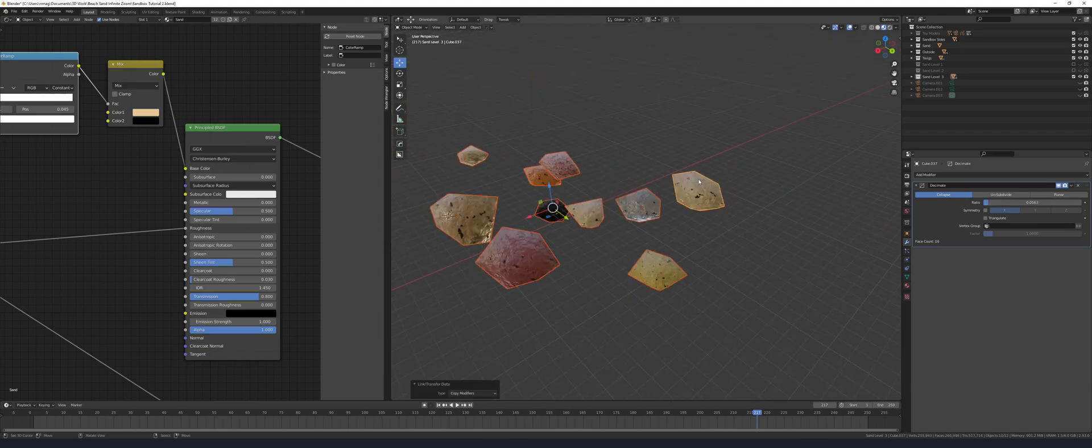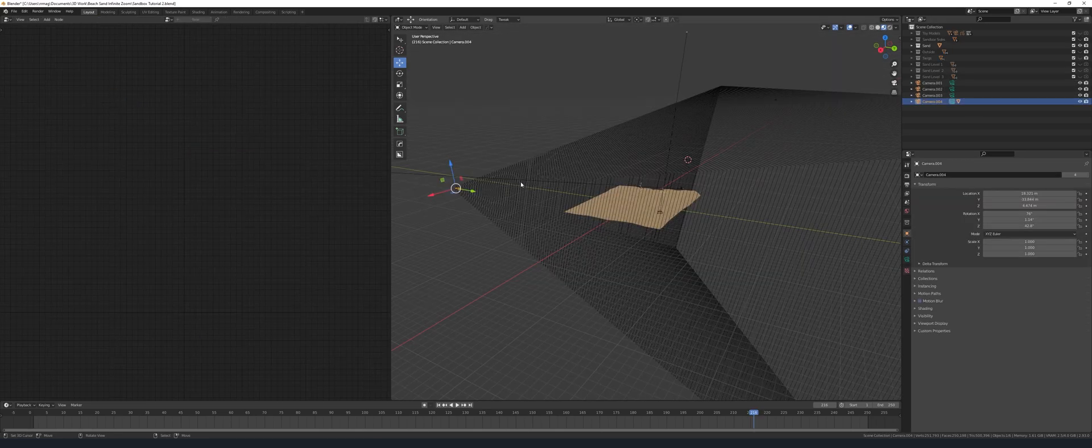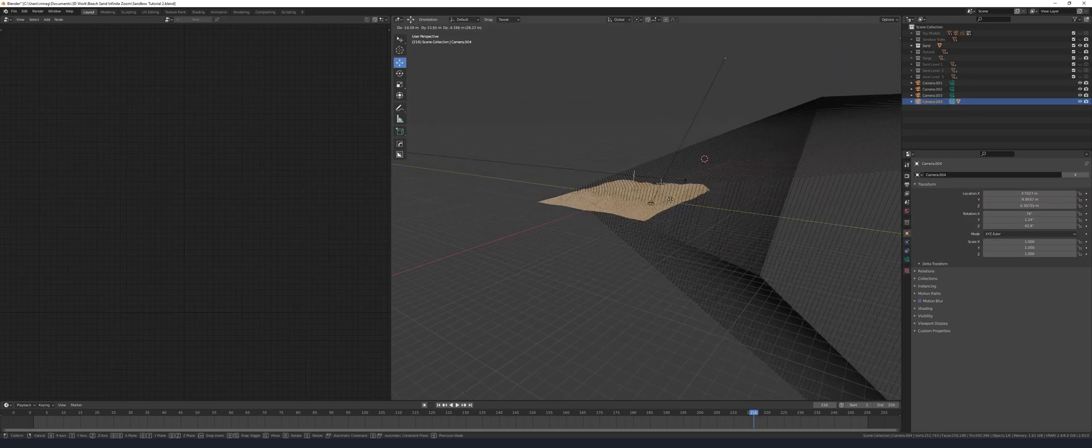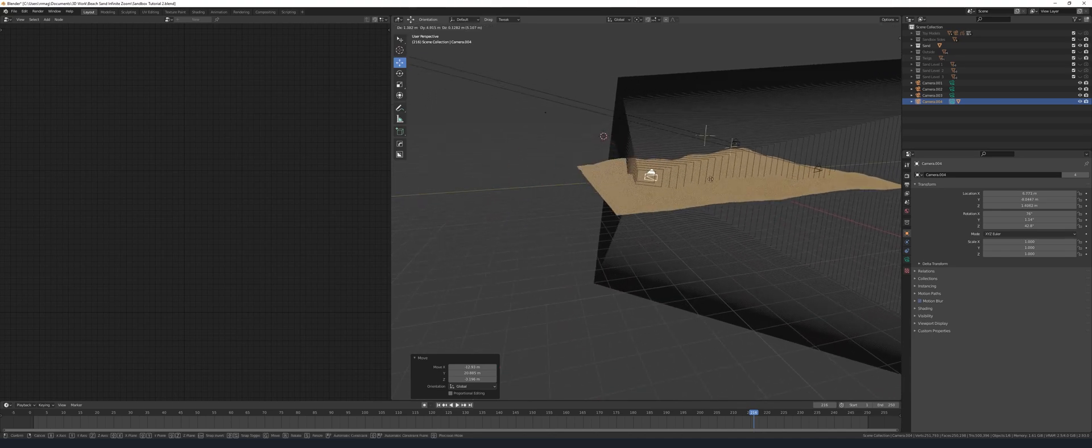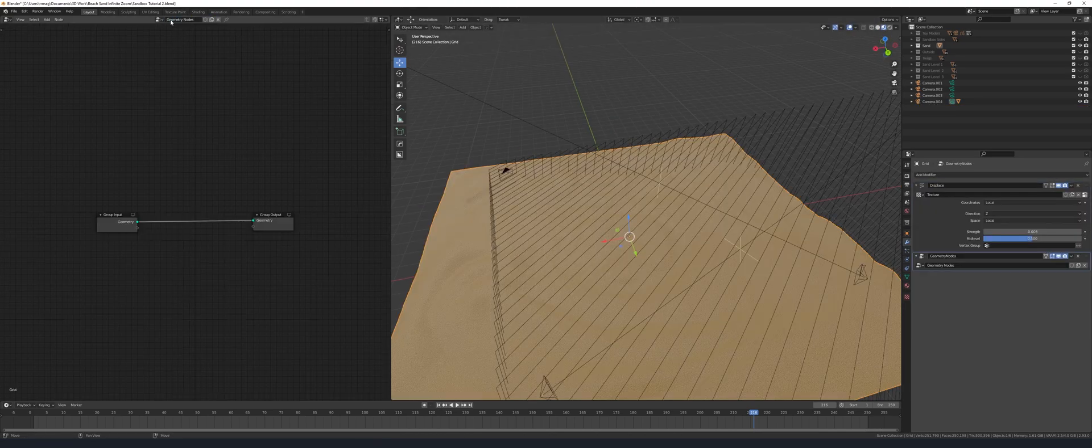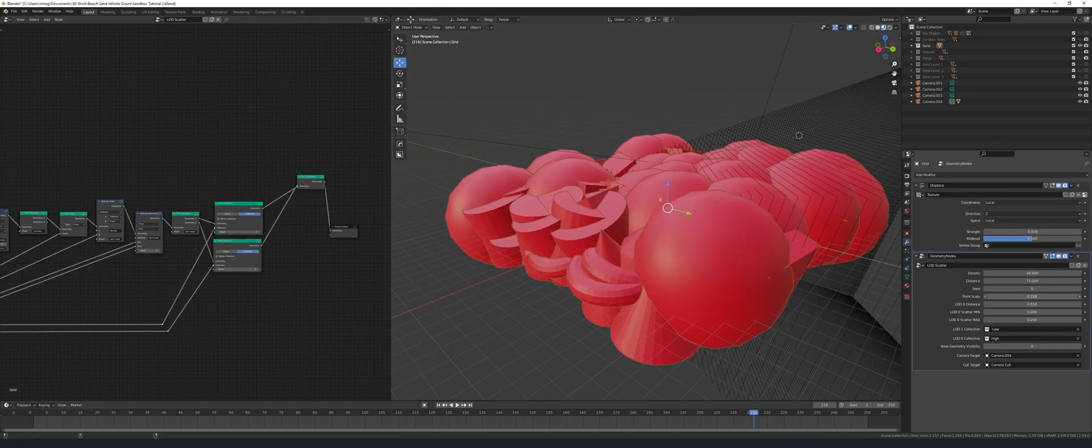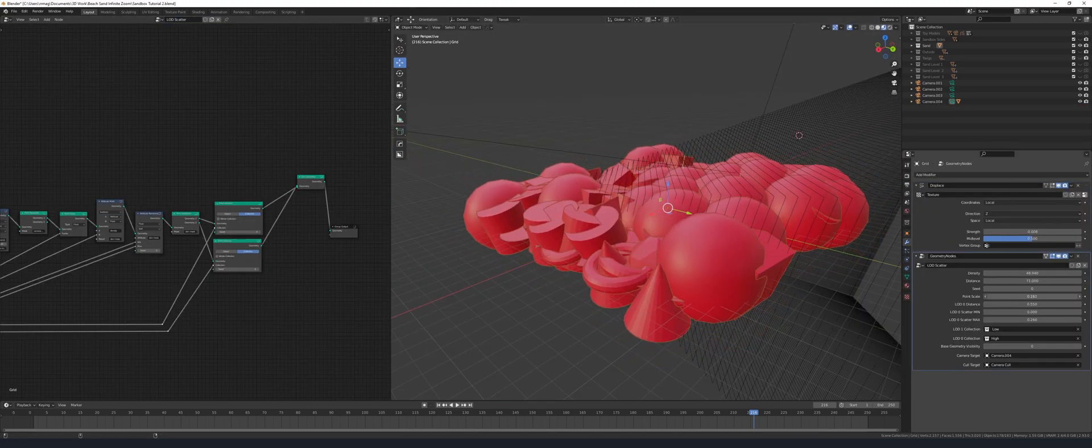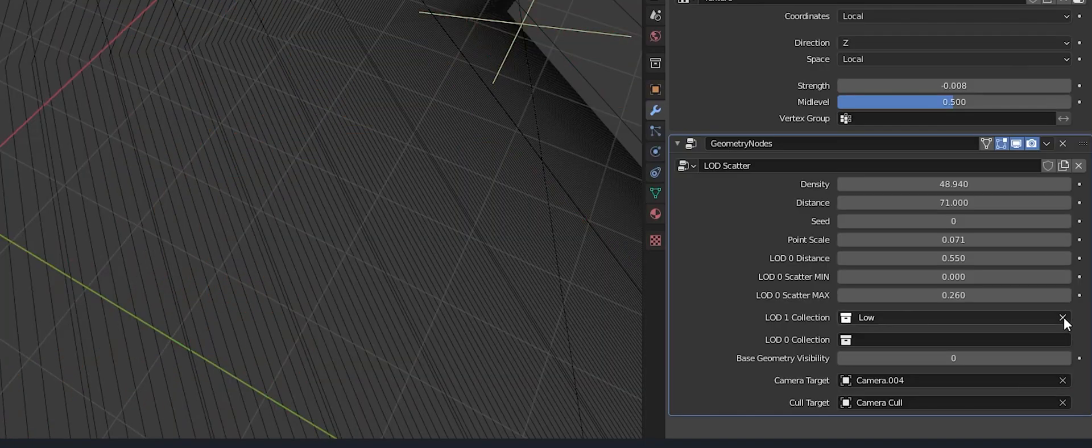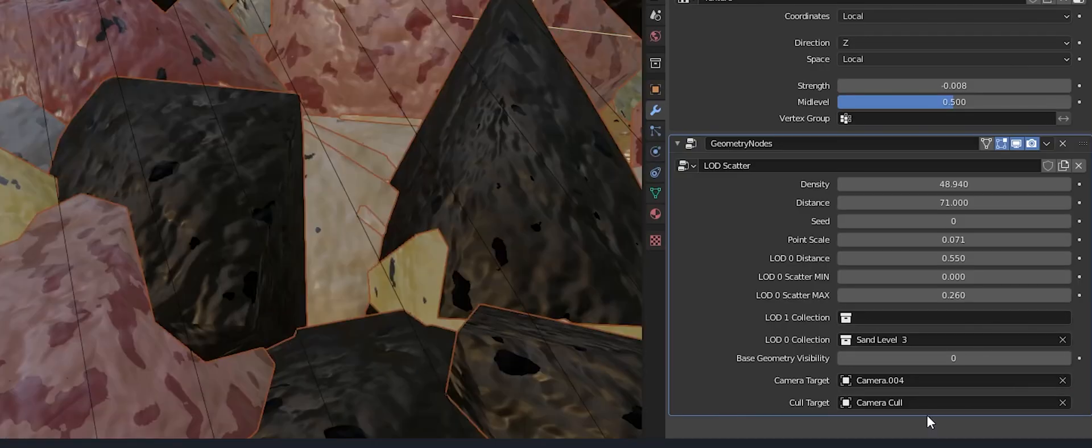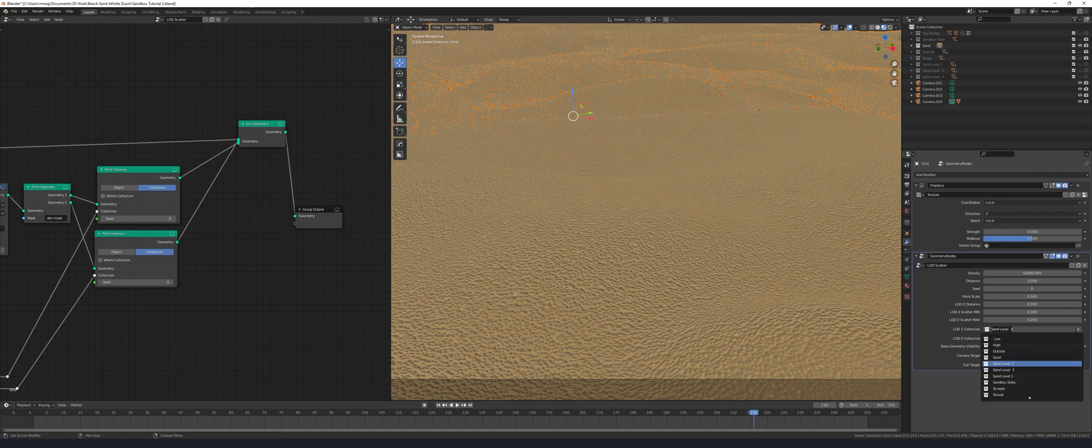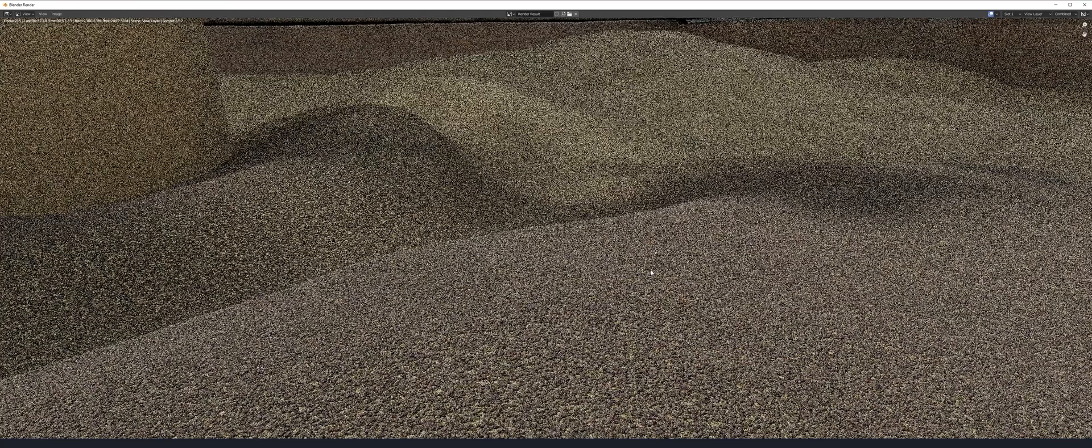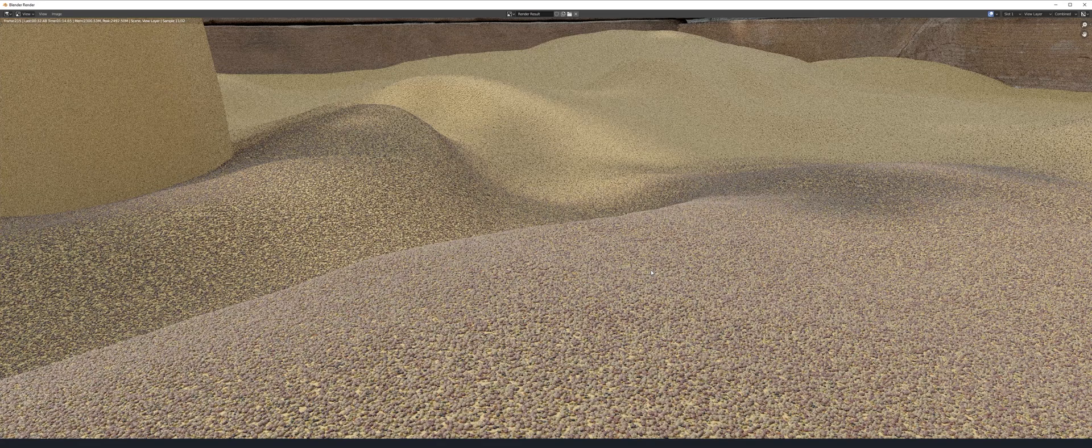Now duplicate the collection and apply a decimate modifier to the grains in this collection. The grains in this collection have a really low level of detail so they're going to be the ones that spawn in further away from the camera. Now append the node tree I provided or you created. It should bring in all the assets like the camera and the mask with it. Assign the collections to our sand grain collections.